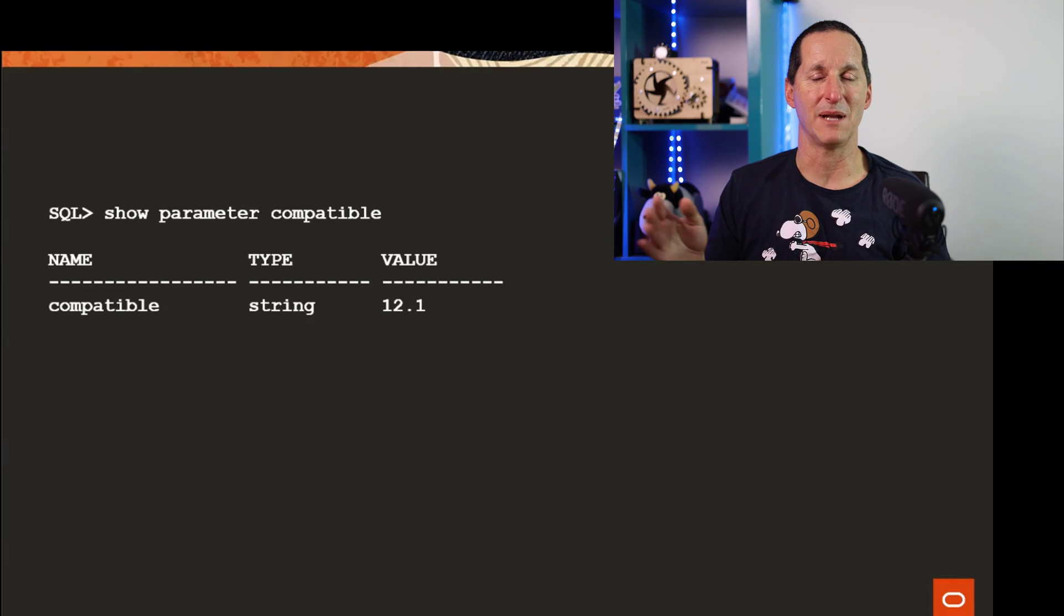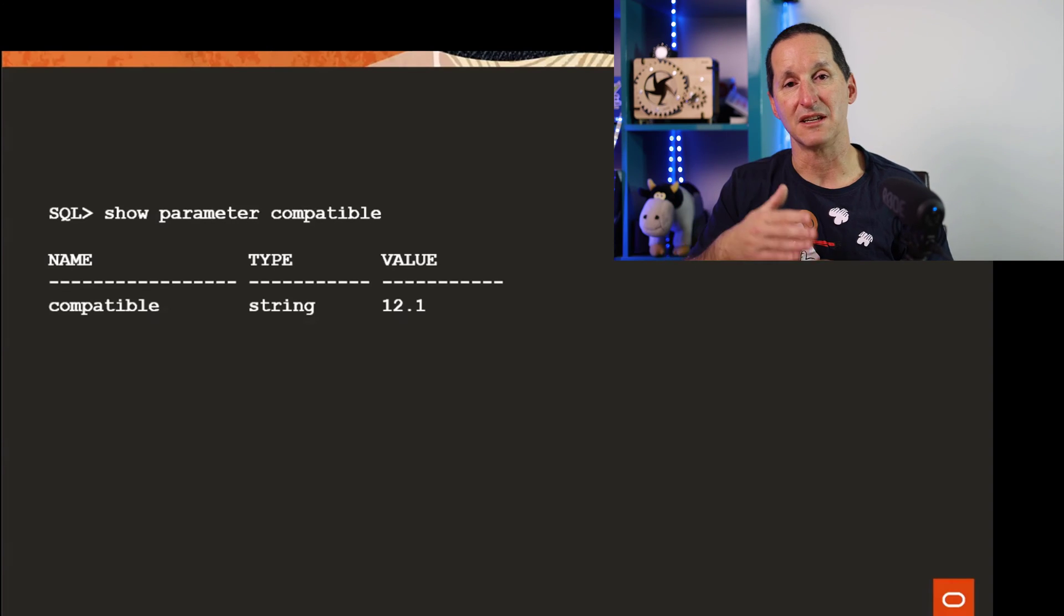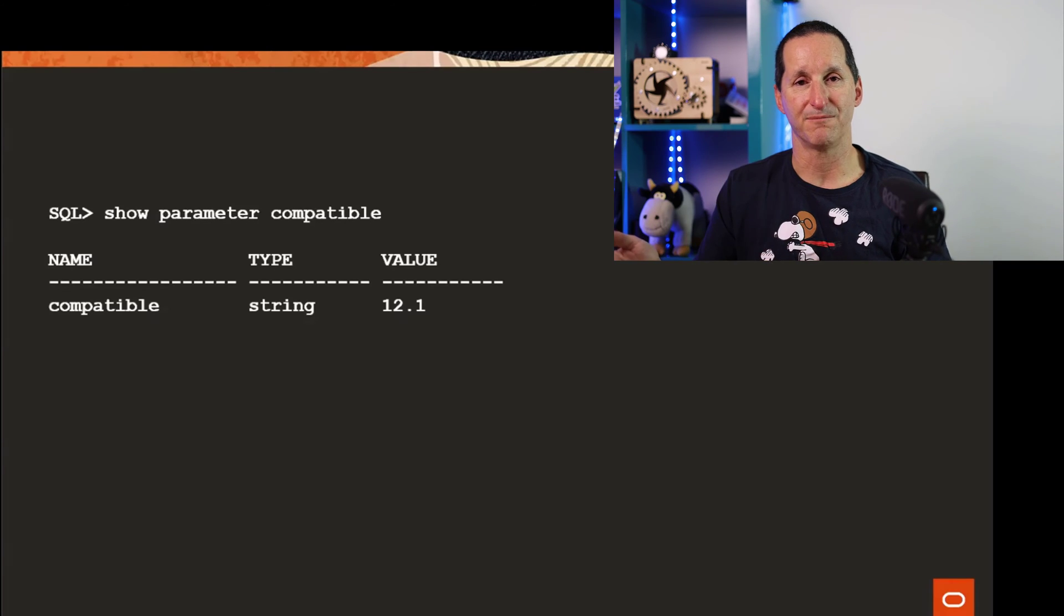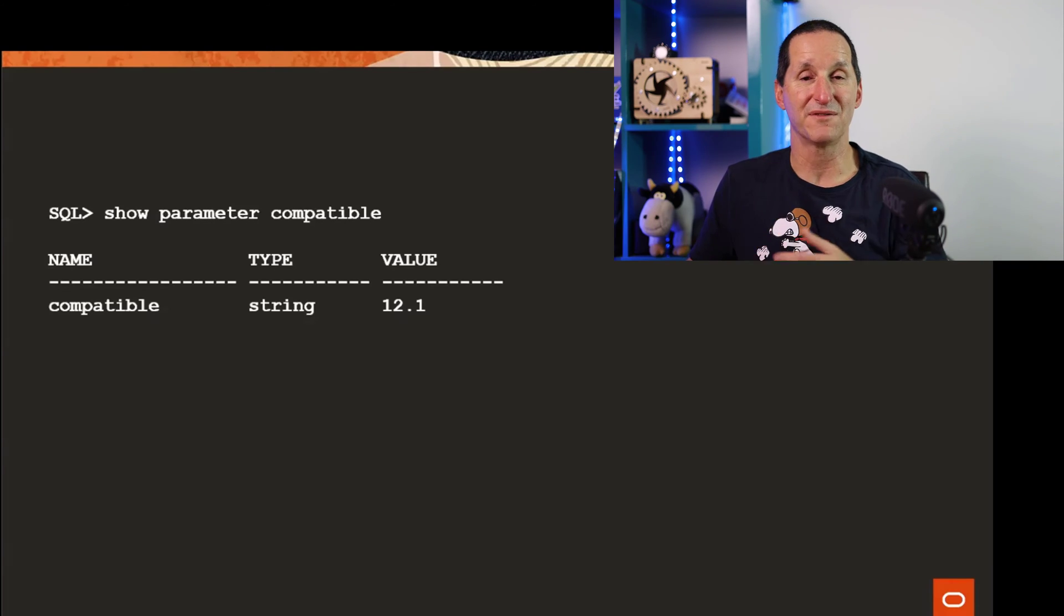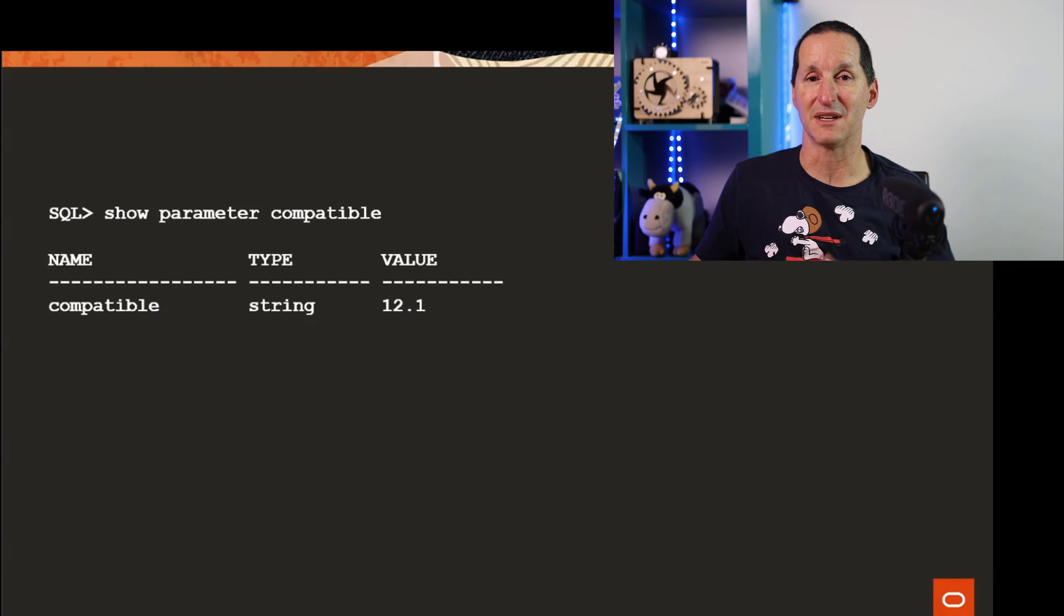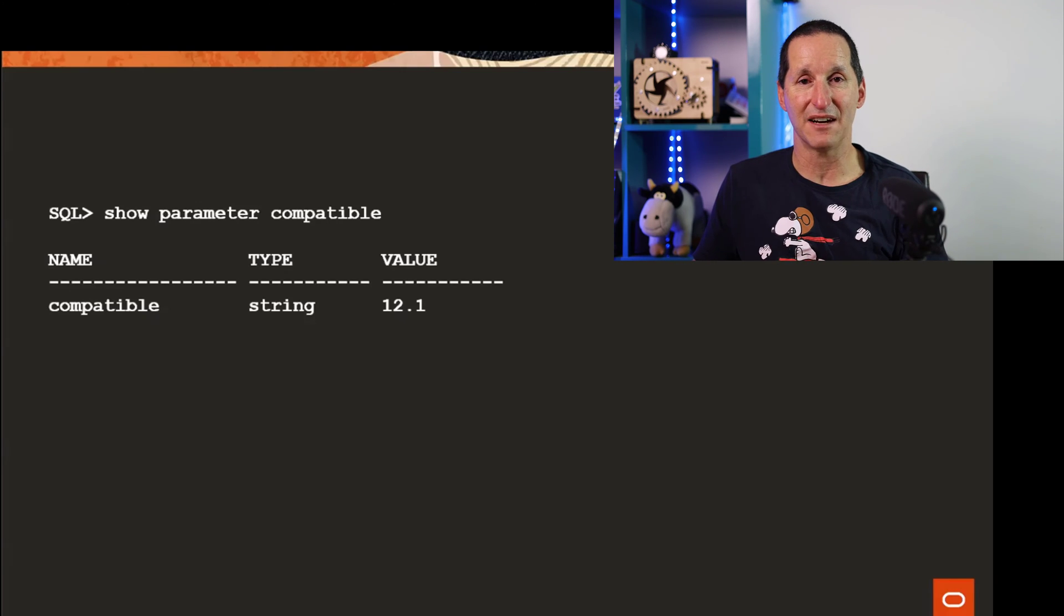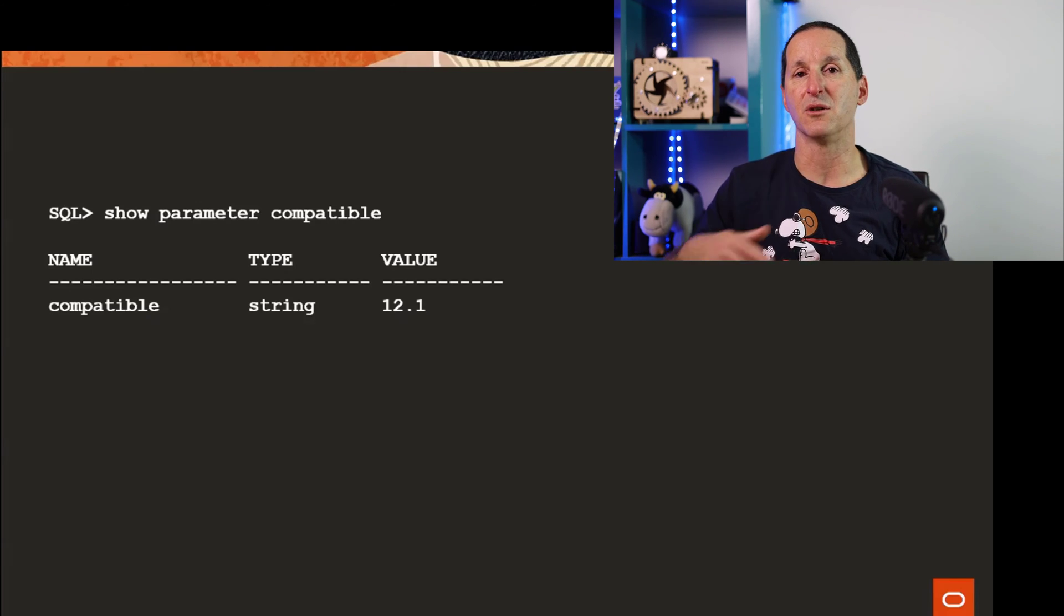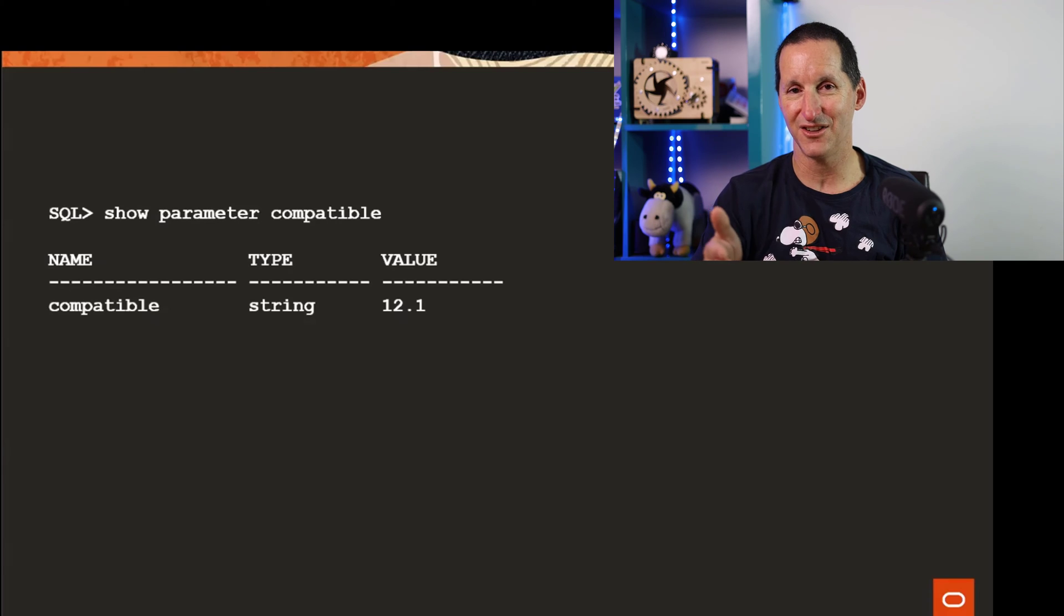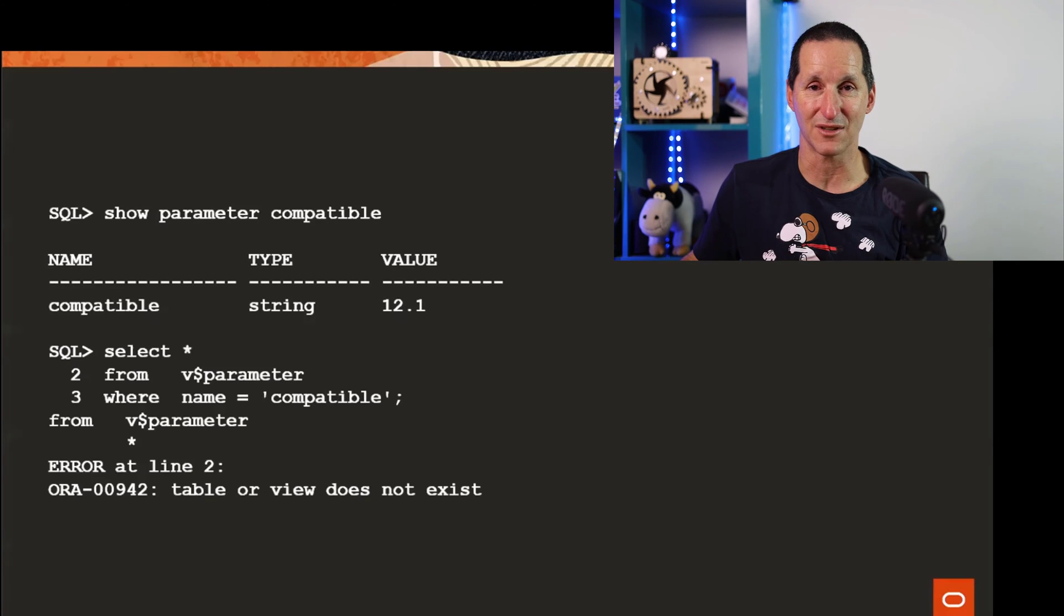After a certain amount of time we say yep we're definitely staying on 19c. It's common for the compatible to lag behind the release number, and so you can have these scenarios where it looks like you can have long identifiers but in reality you can't.